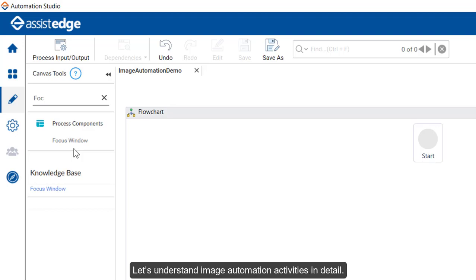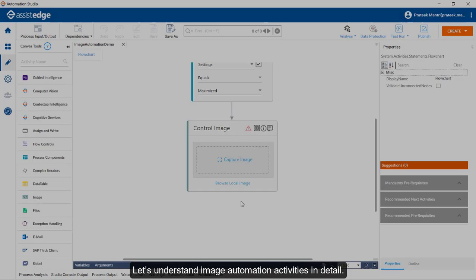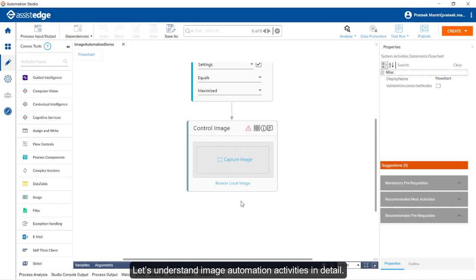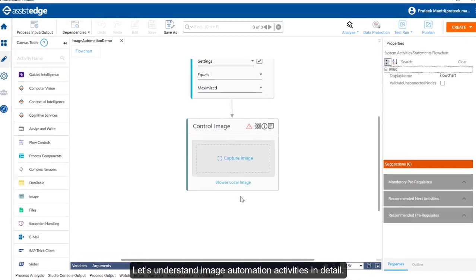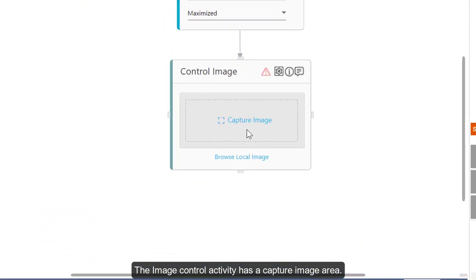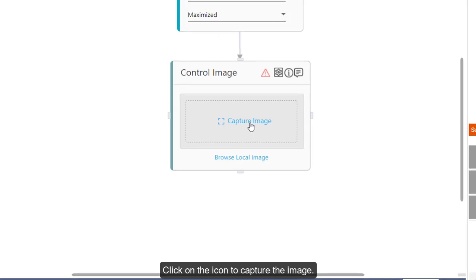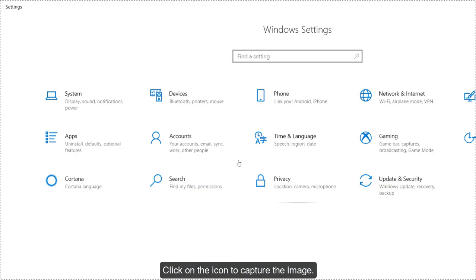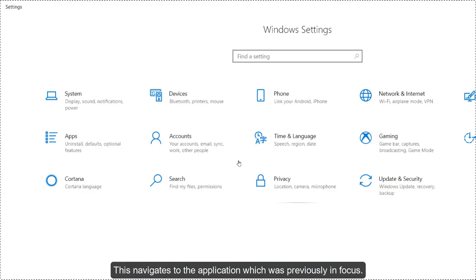Let's understand Image Automation activities in detail. The Image Control activity has a Capture Image area. Click on the icon to capture the image. This navigates to the application which was previously in focus.